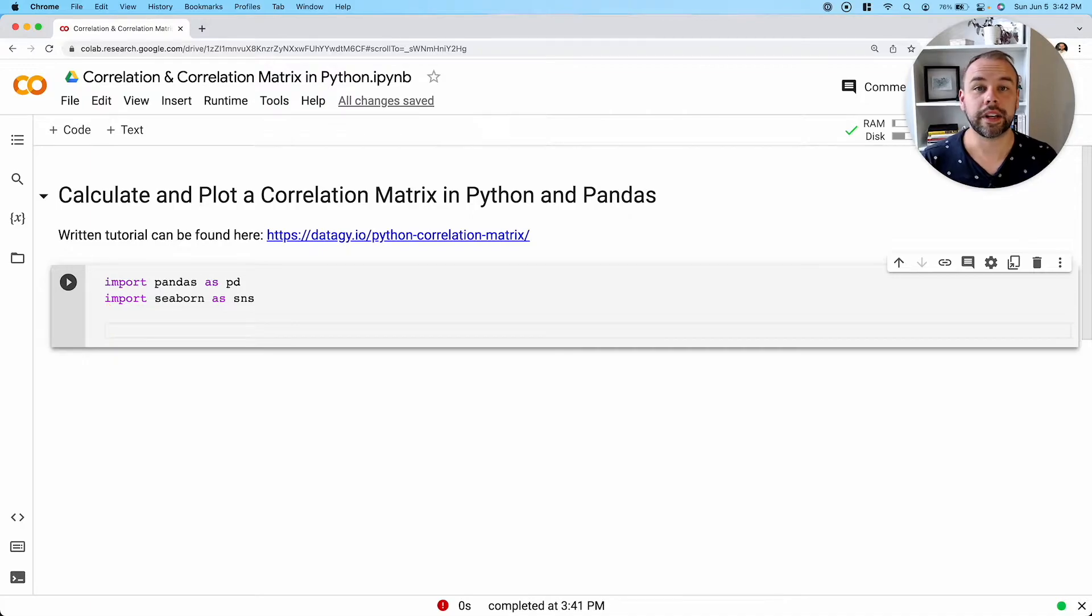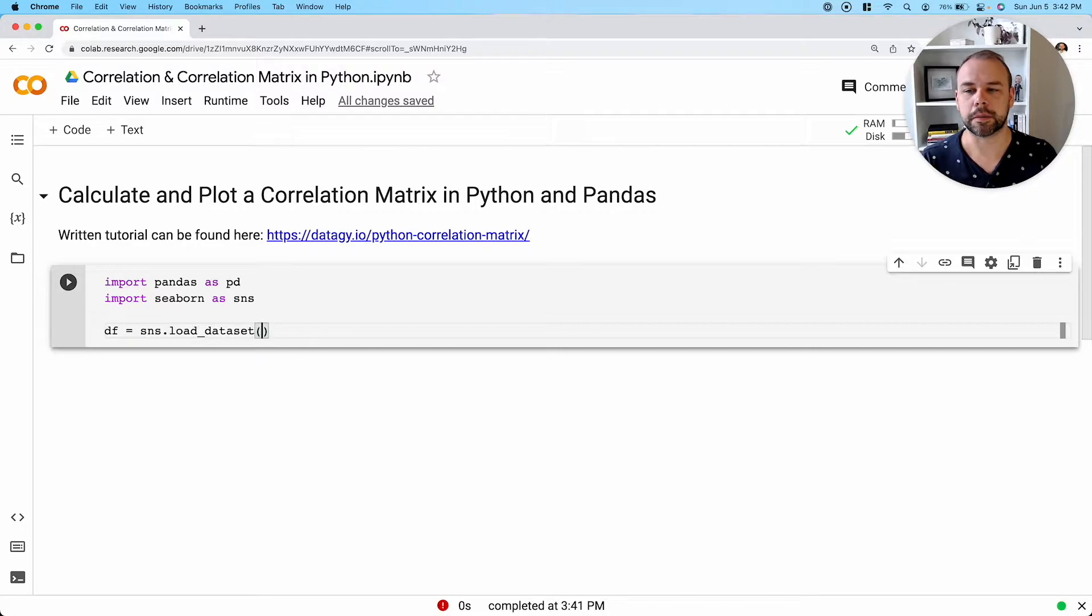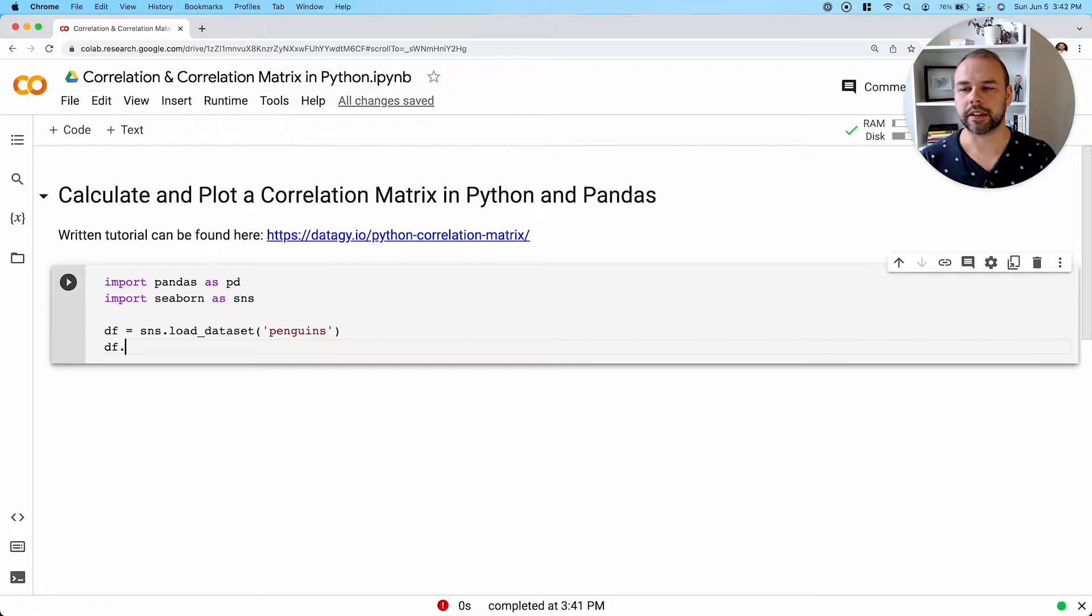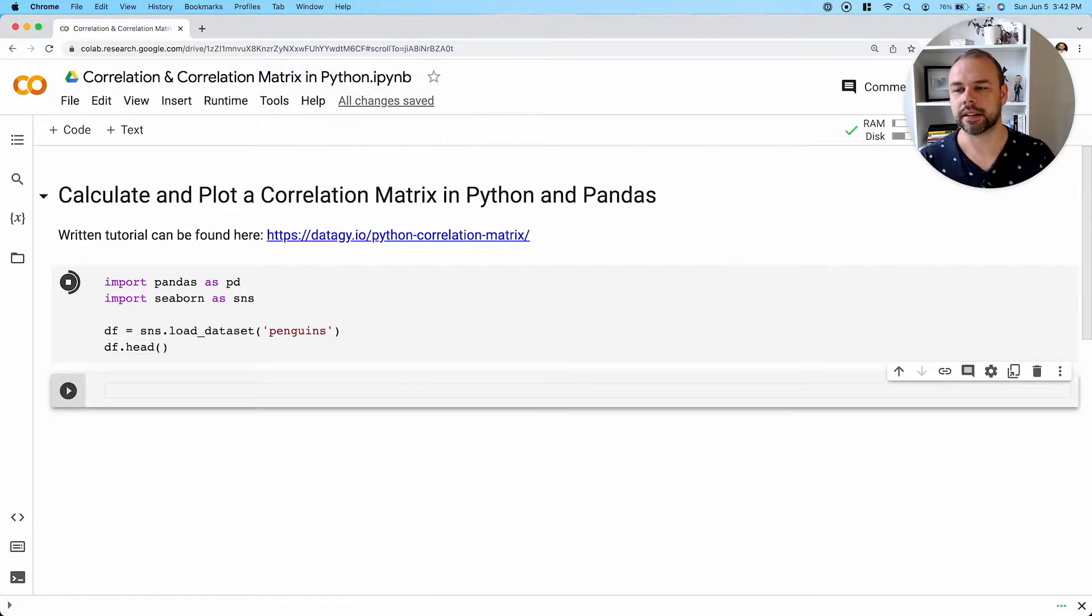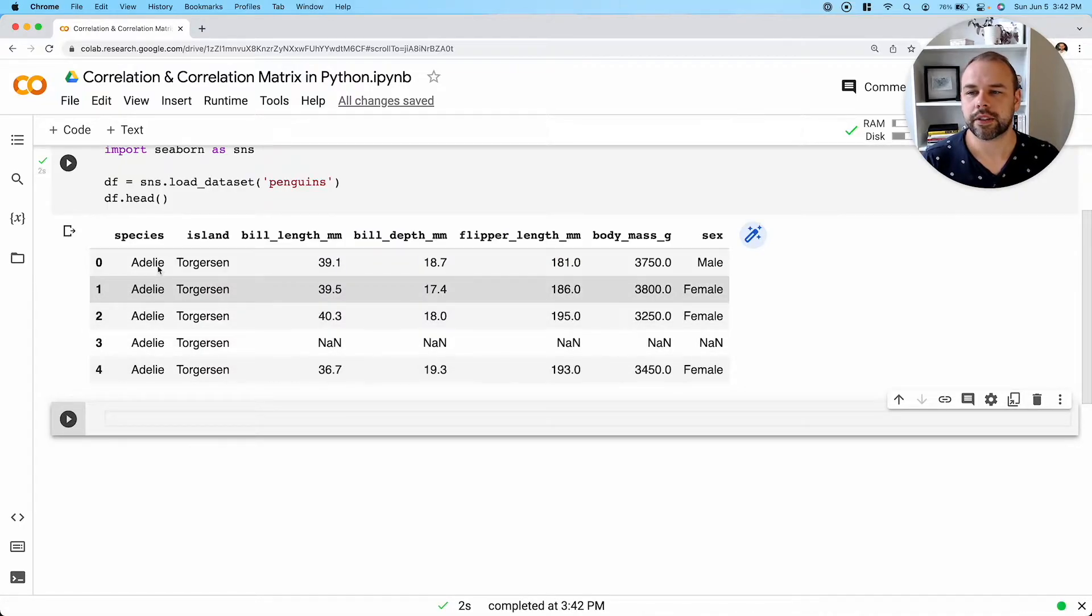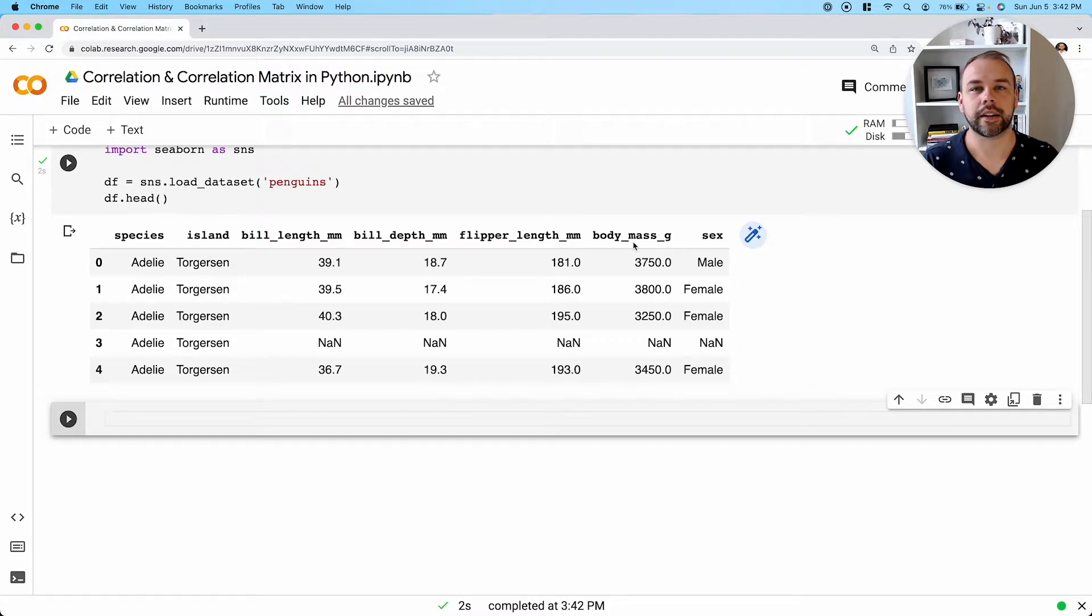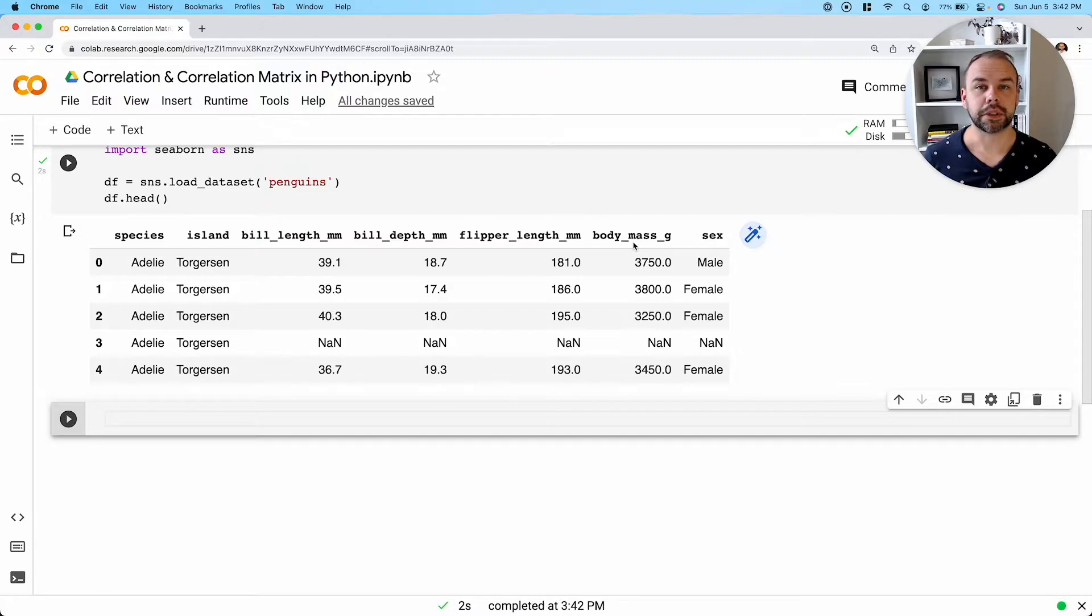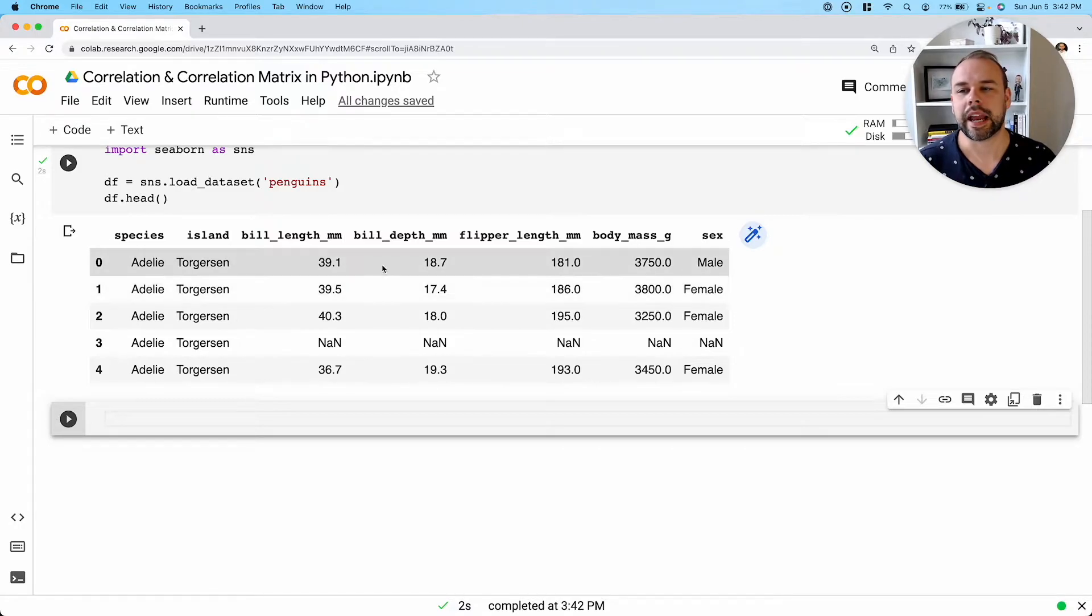Now we can load our data frame using the load data set function available in the Seaborn library. We're going to be loading this penguins data set here. We can take a look at the first five records by using the head method. So what we can see here is that we have a number of different columns, but only four of them are numeric. If you think about this, it only makes sense to look at the correlation between different values in terms of their numeric attributes.